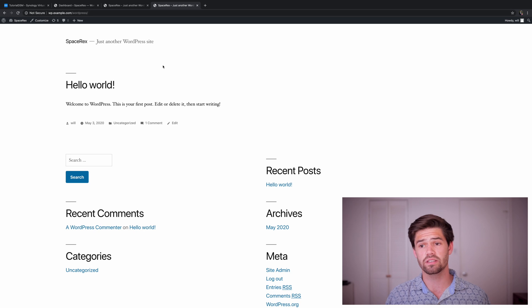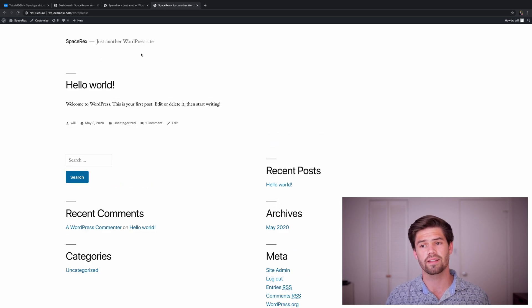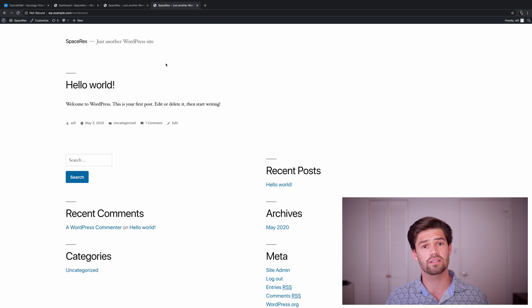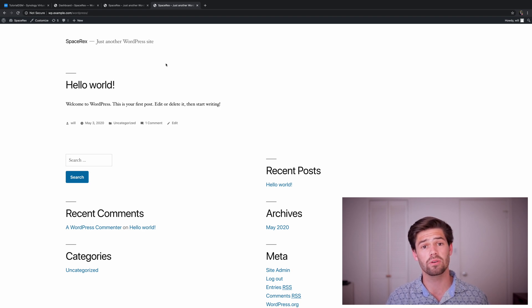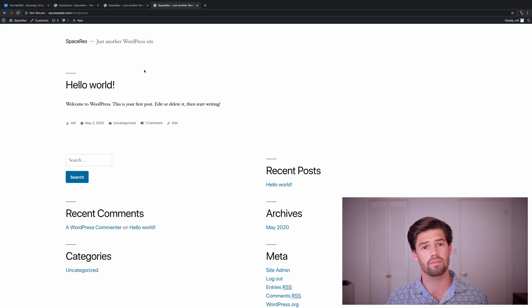And as we can see here, we've successfully been redirected to the WordPress site. And so that means all of our users who are joining this site are going to be able to go to wp.example.com and it will automatically work for them.